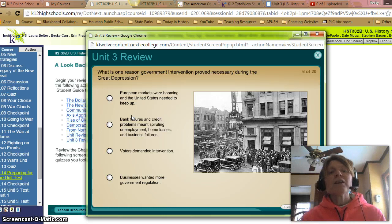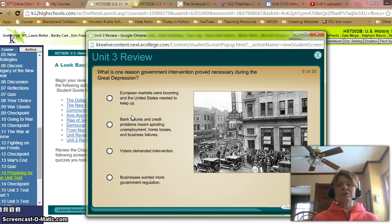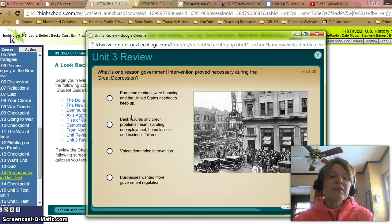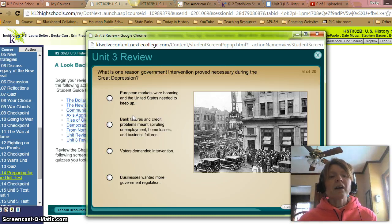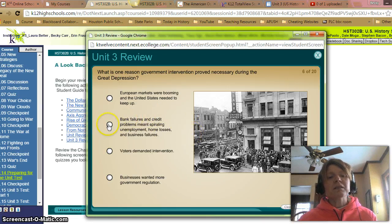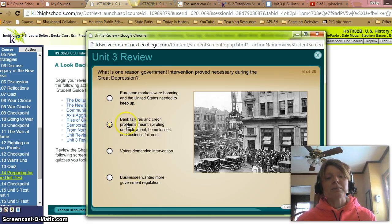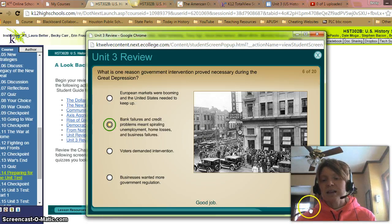What is one reason government intervention proved necessary during the Great Depression? A: European markets were booming and the United States needed to keep up — no, we know they were suffering as well. B: Bank failures and credit problems, spiraling unemployment, home losses, and business failures — yes. C: Voters demanded intervention, or D: business wanted more government regulation — it's mostly B. That's correct.